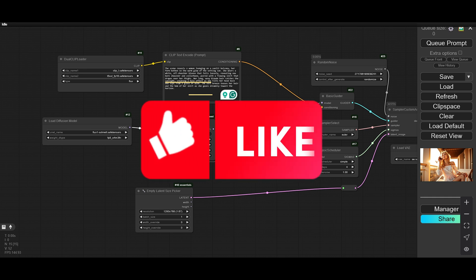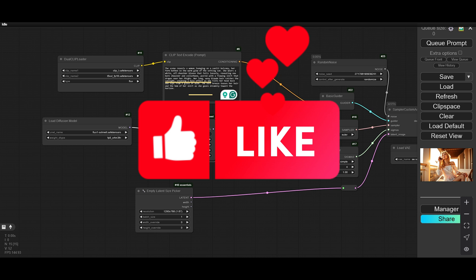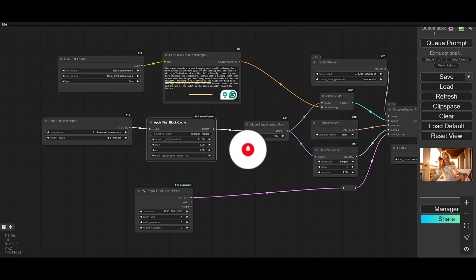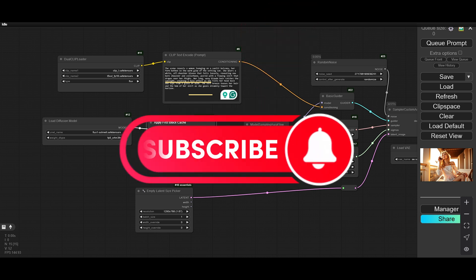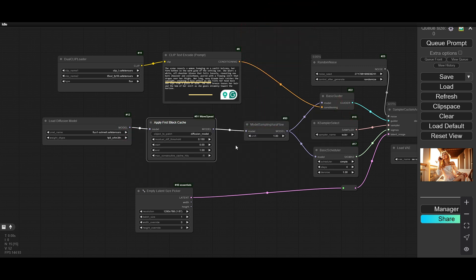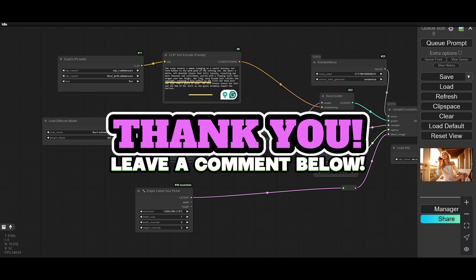Hope you like the video. If you like the video, subscribe to our channel for upcoming videos, click the bell icon to get notifications. Thank you everyone.